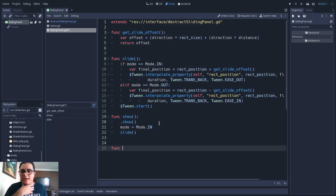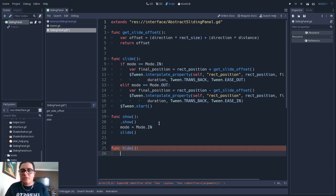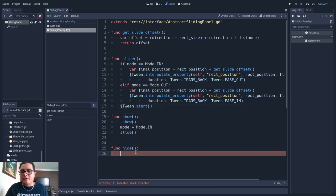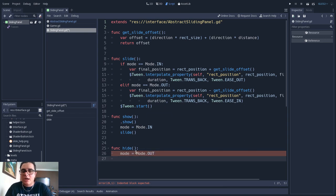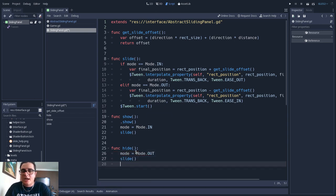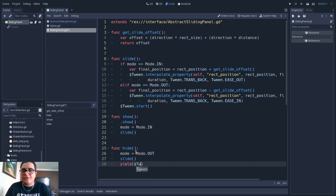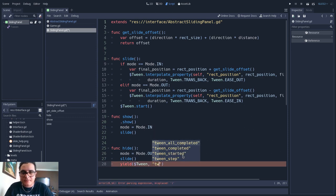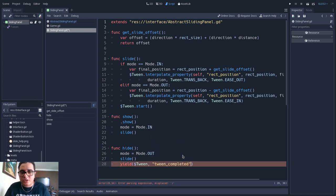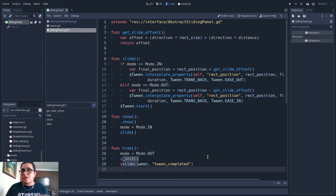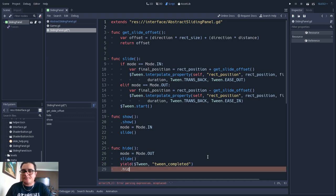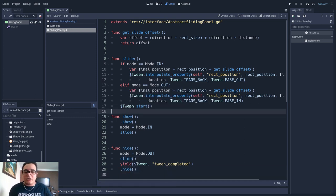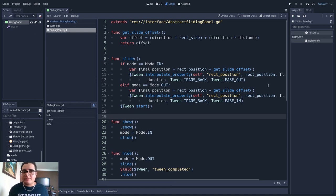And after that, I will override the hide method. But here in the hide method, we will only tell it to hide after it finishes sliding. So I will first tell it to be mode out. And then I will tell it to slide. And I will wait for the tween to finish sliding, so tween completed, to wait for the tween completed signal. And then we will make the super call of the hide method. And we did our polymorphism here.